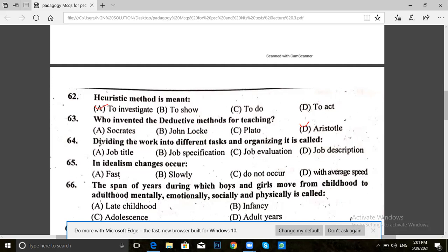Next, question 64. Dividing the work into different tasks and organizing is called: job title, job specification, job evaluation, or job description. The answer for 64 is D — job description.